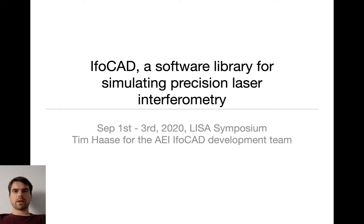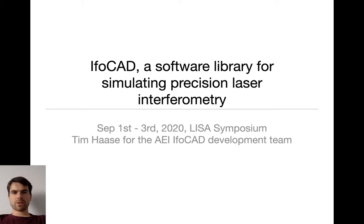Hello everyone, my name is Tim Haase from the Albert Einstein Institute in Hanover, Germany. Today I'll talk to you about IFOCUT, a software library for simulating precision laser interferometry.